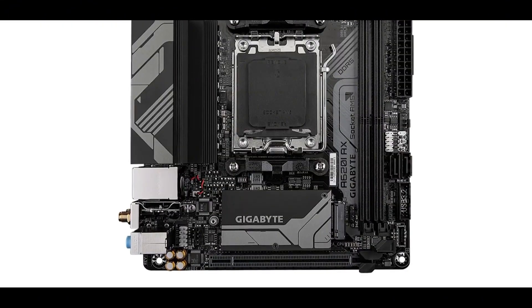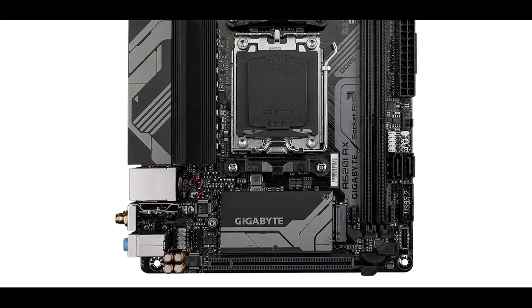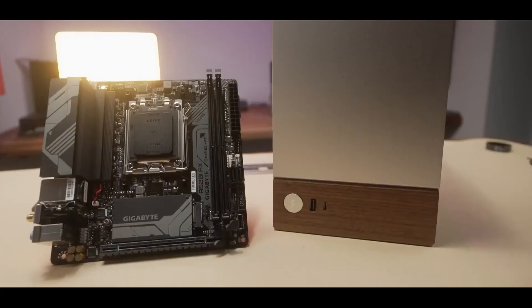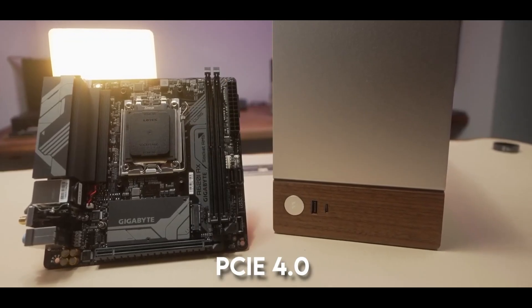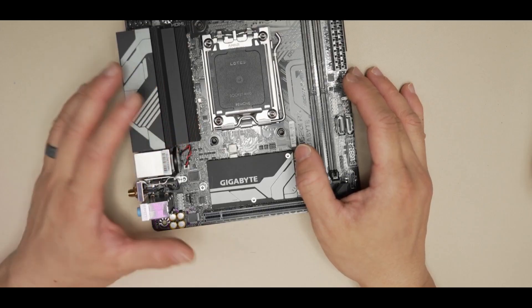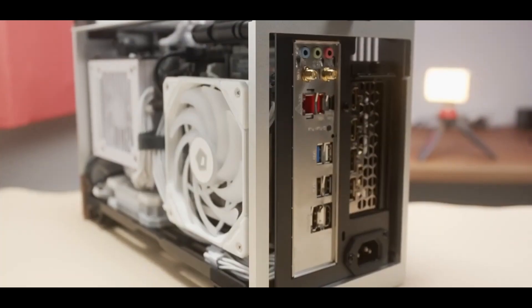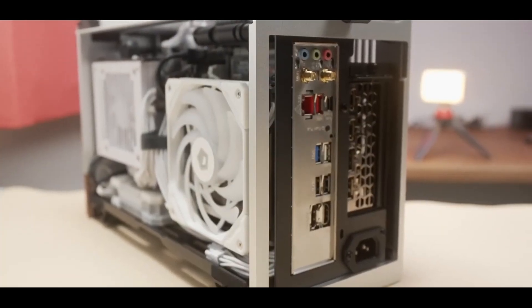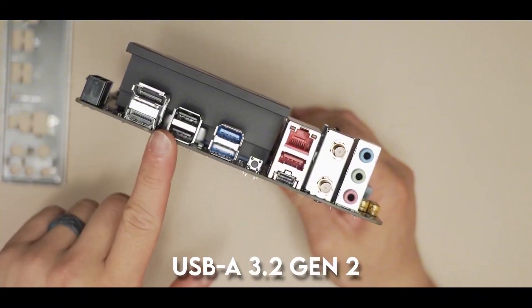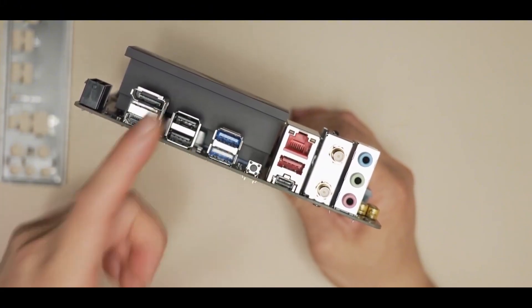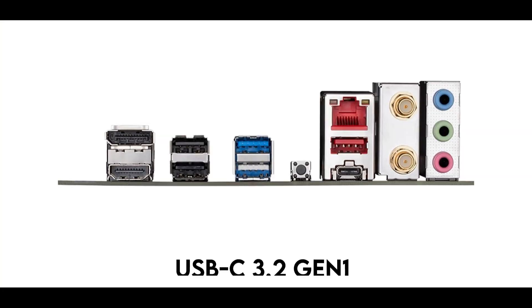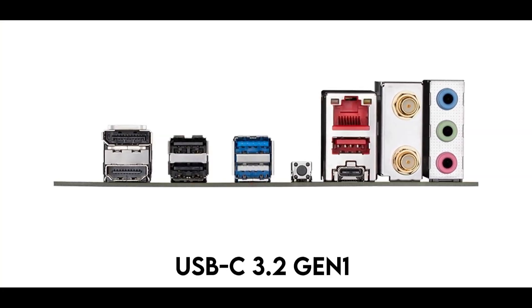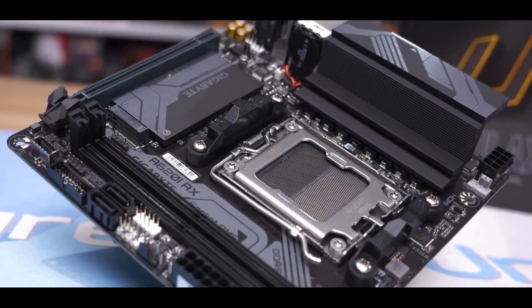Now, being a mini ITX board, it's compact, which means you've got two RAM slots. You also get a single PCIe 4.0 M.2 slot for your super-fast NVMe SSD. Then, around the back, you'll find a good selection of ports. Two USB-A 2.0, one USB-A 3.2 Gen 2, a couple of USB-A 3.2 Gen 1, and a USB-C 3.2 Gen 1 port, plus gigabit Ethernet.